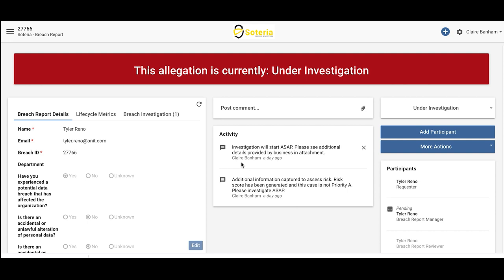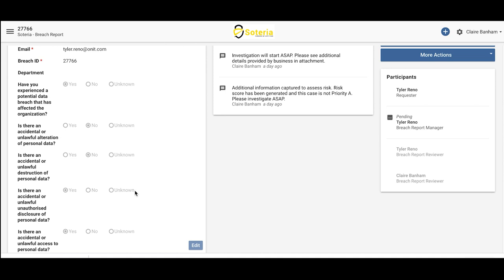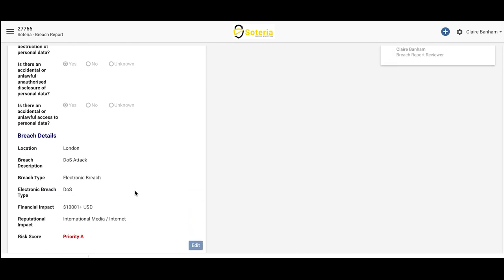Breach reviewers will be able to capture some additional information from the end user, such as breach type, subtype, financial impact, and reputational impact. All of these details go into the calculation for the risk score. You can see that this record has a risk score of Priority A, and the priority level will determine where this record should go next within the lifecycle.